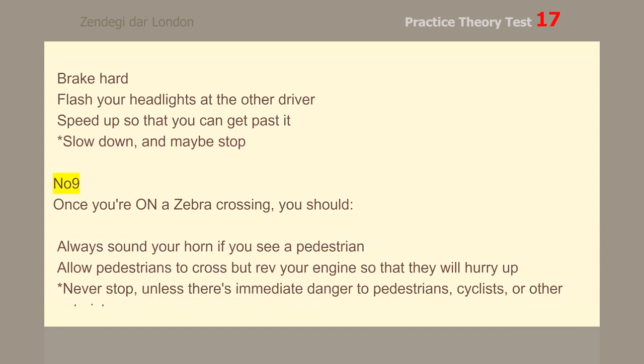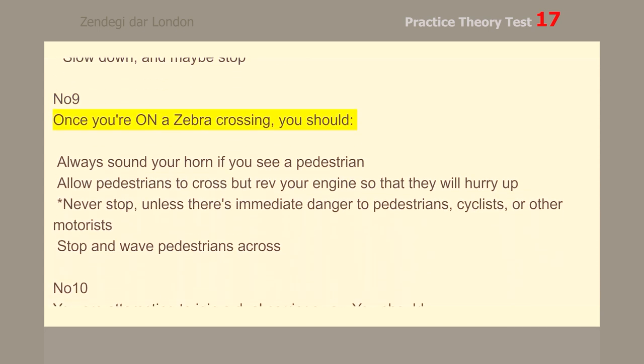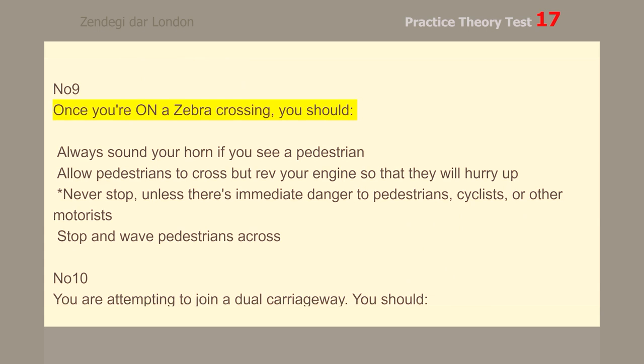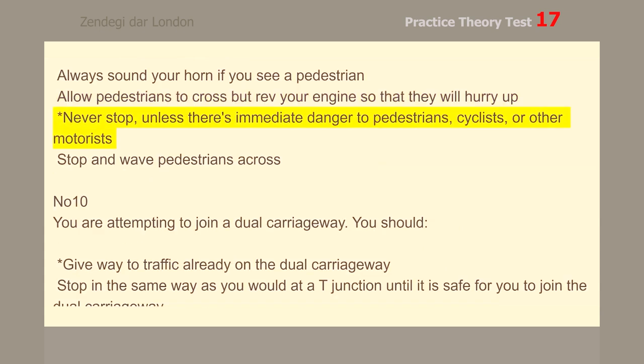Number 9. Once you're on a zebra crossing, you should never stop, unless there's immediate danger to pedestrians, cyclists, or other motorists.